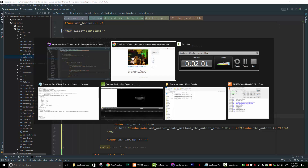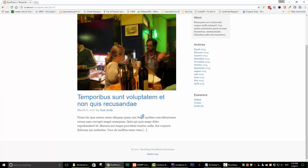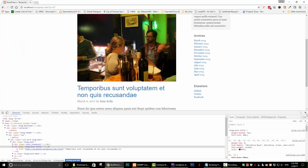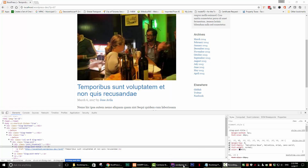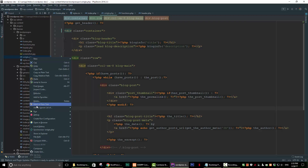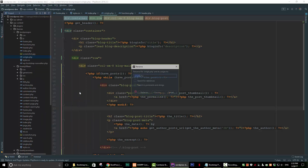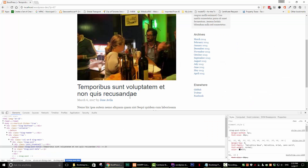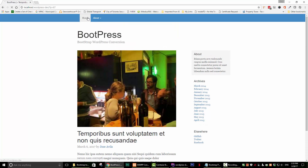Let's save that and go back to our post and refresh. That's not working — let me check the code. I've misspelled 'single', so let me correct that. Let's go to rename, save it, and refresh. Now it's working. It's important to check your spelling. So now if we go to any post and click on it, it's no longer a link.